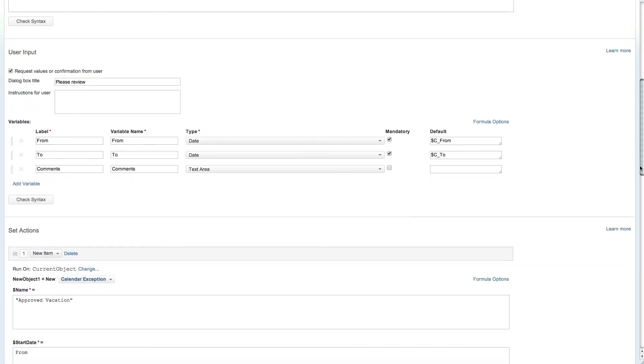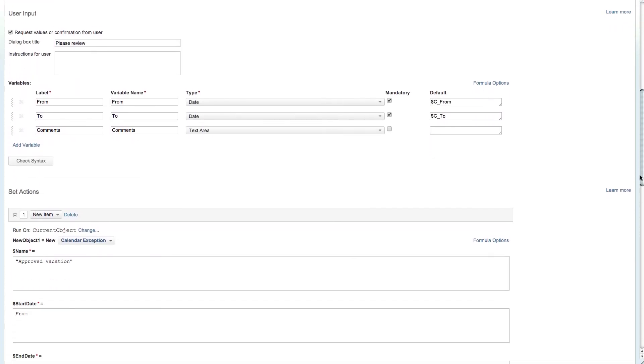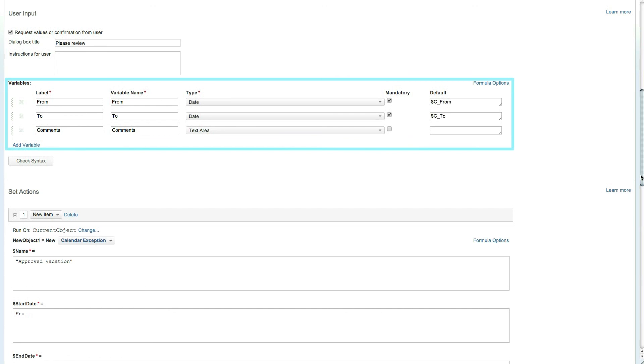Let's move on to the user input section. Setting this checkbox to true means that a dialog box will open requesting information from the user as we saw when running the initial vacation request action. Variables set in this section can be used within sections below or simply provide information to the user running the action.